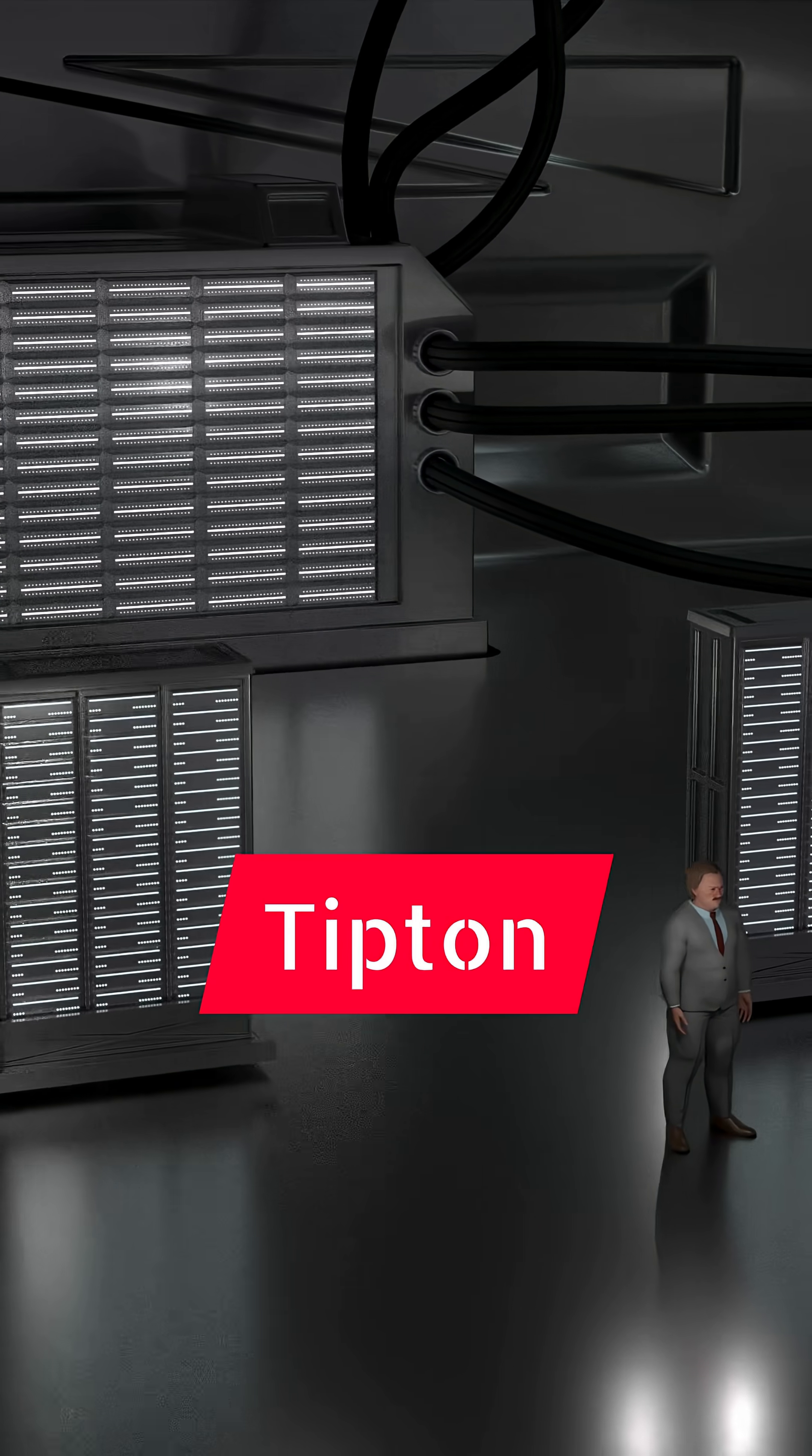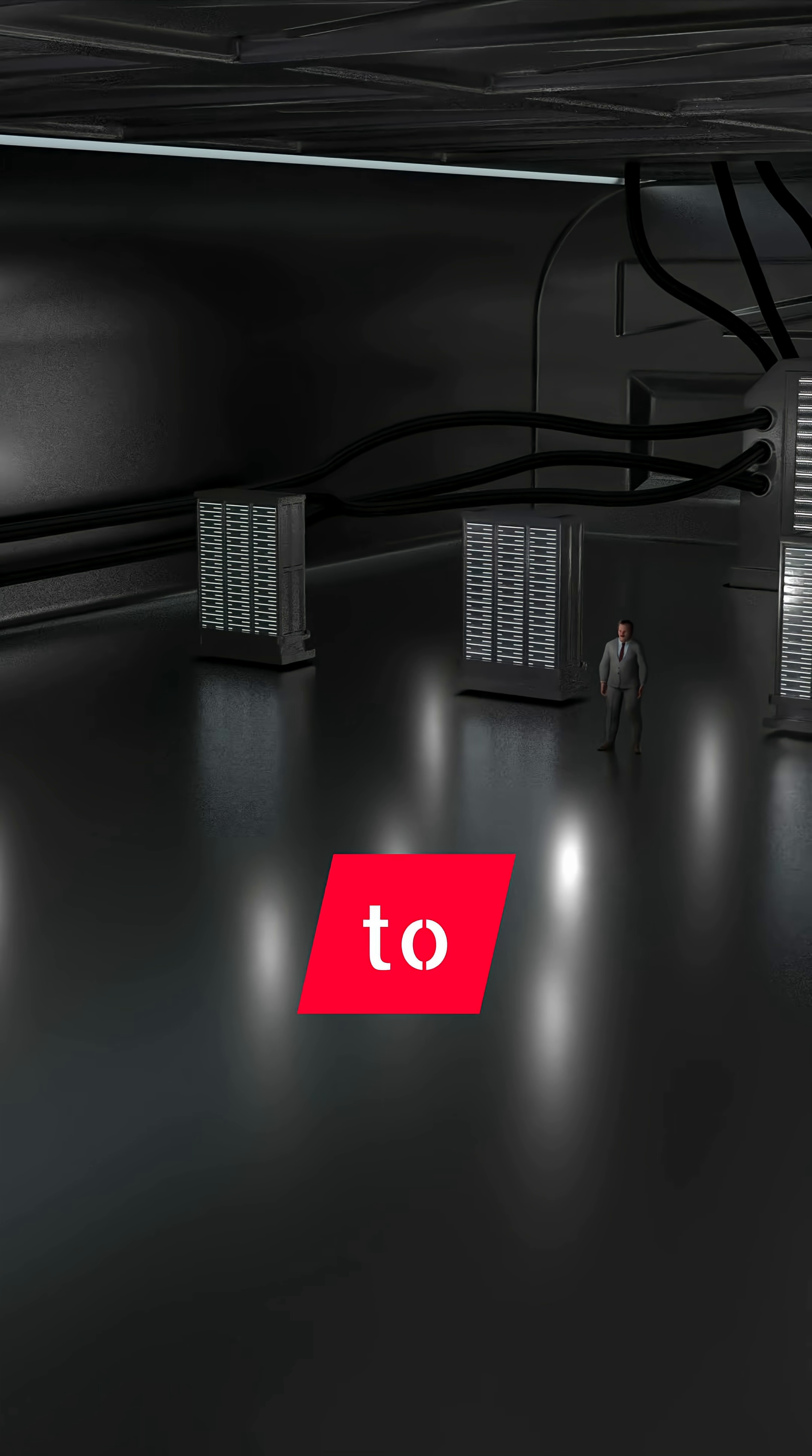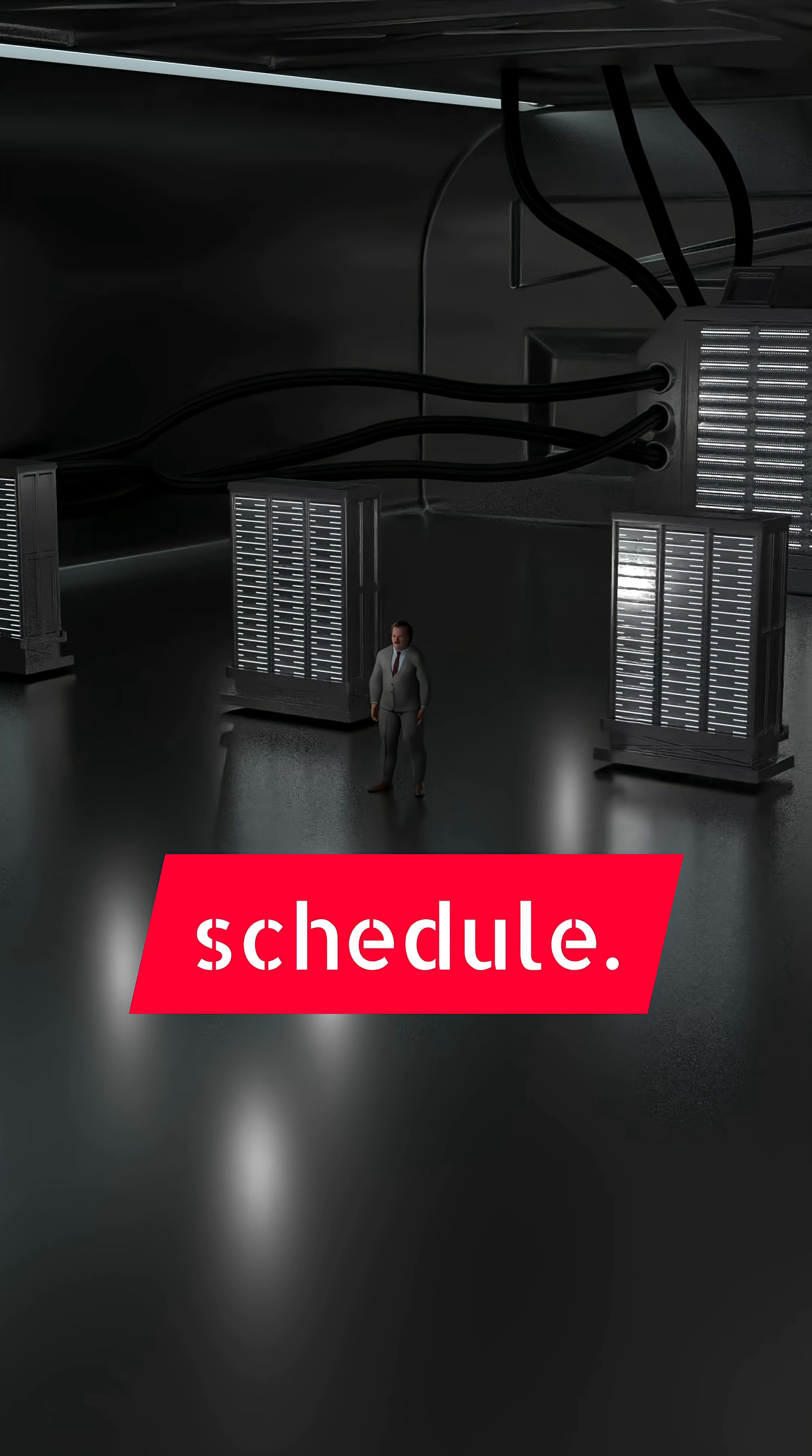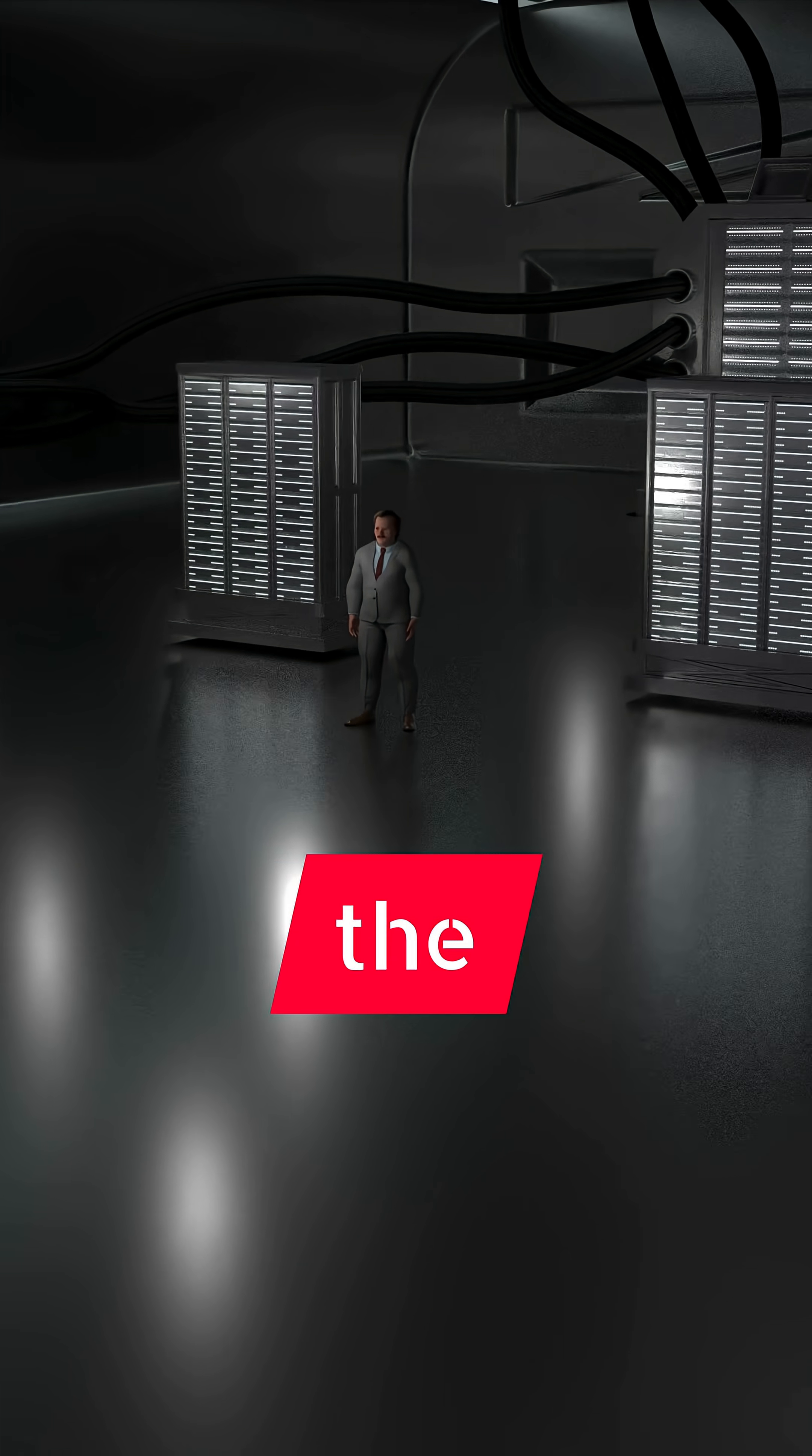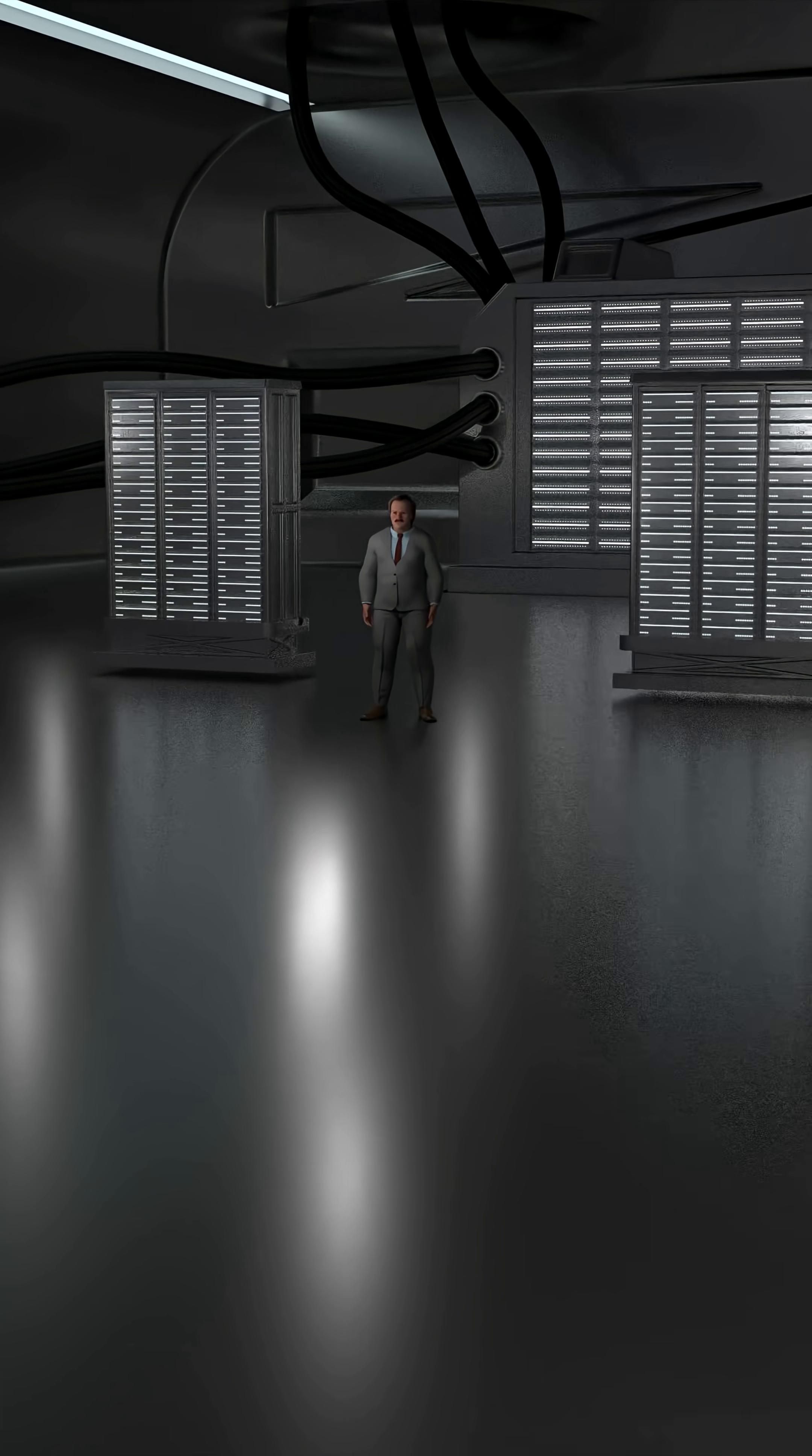Eddie Tipton had administrative access to this room, and he knew the schedule. He even knew when the cameras were set to record.